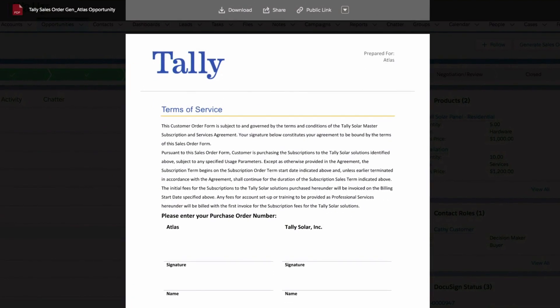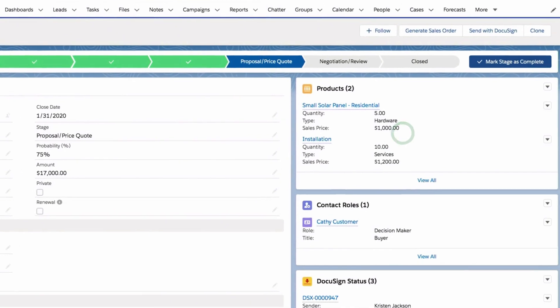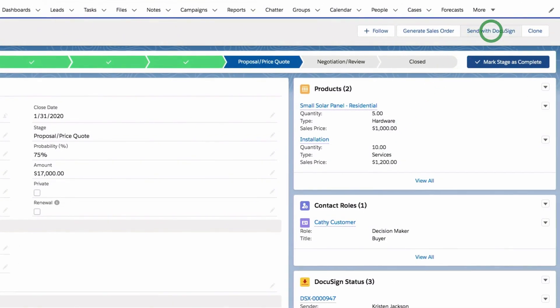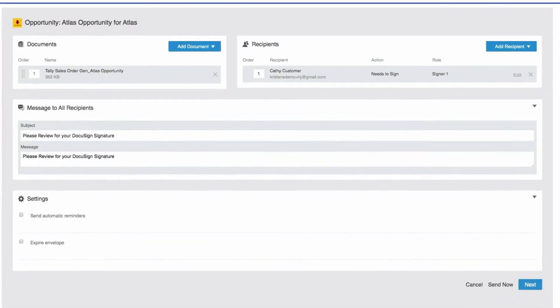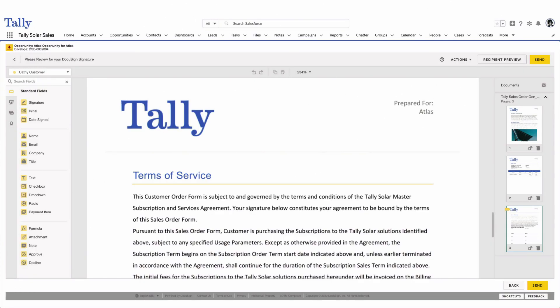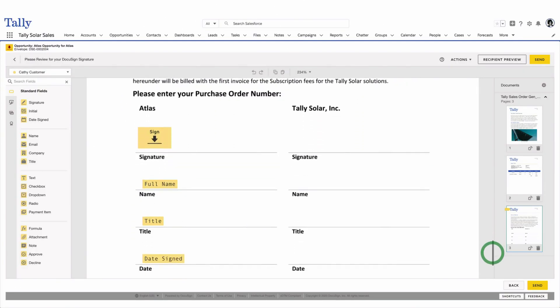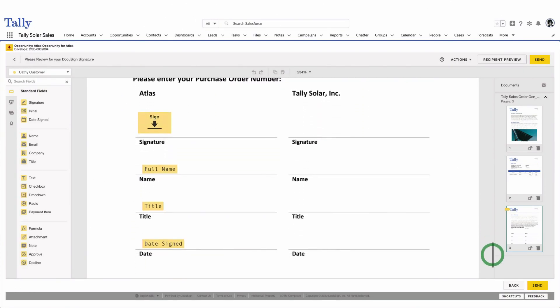Gen works seamlessly with DocuSign for Salesforce, making it simple to send agreements for e-signature. They can quickly add, edit, or preview tags and signature blocks with ease and send agreements to customers to sign.